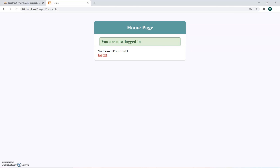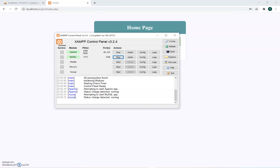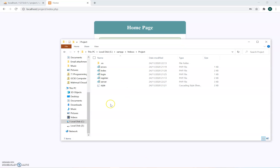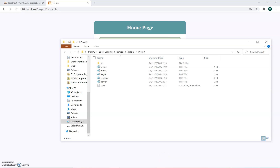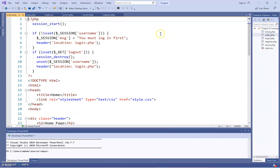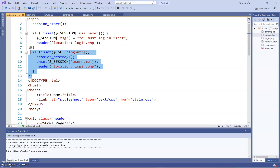I'm going to give you all the code. The codes I have are the server code, register code, login, and the index page which is your homepage. The index page is just your homepage — it gets the information from the login page and keeps it there.